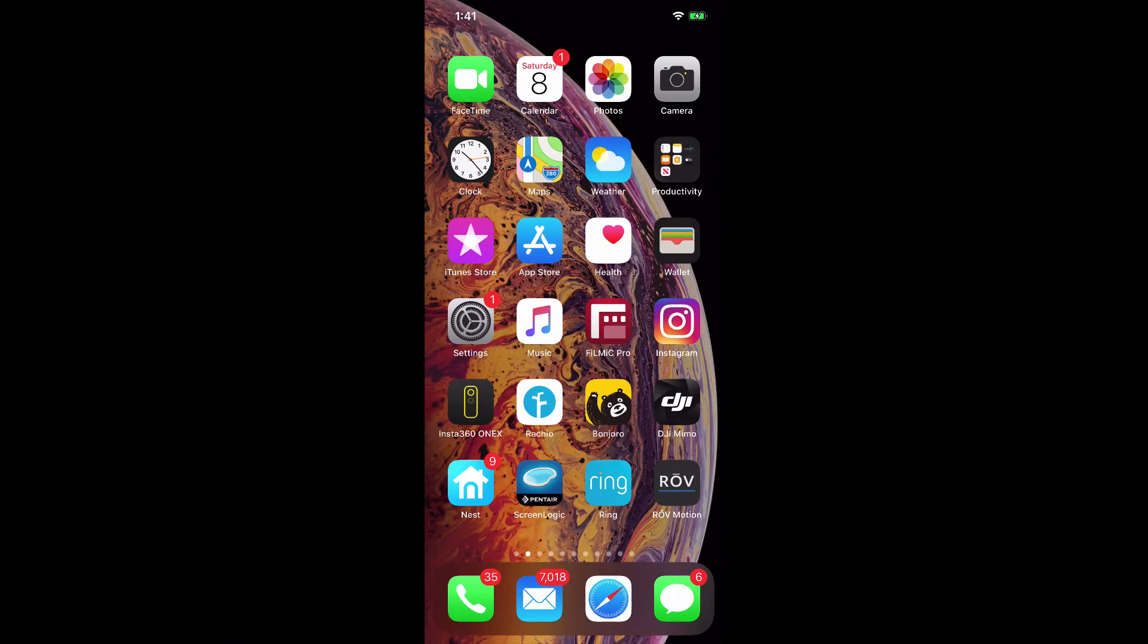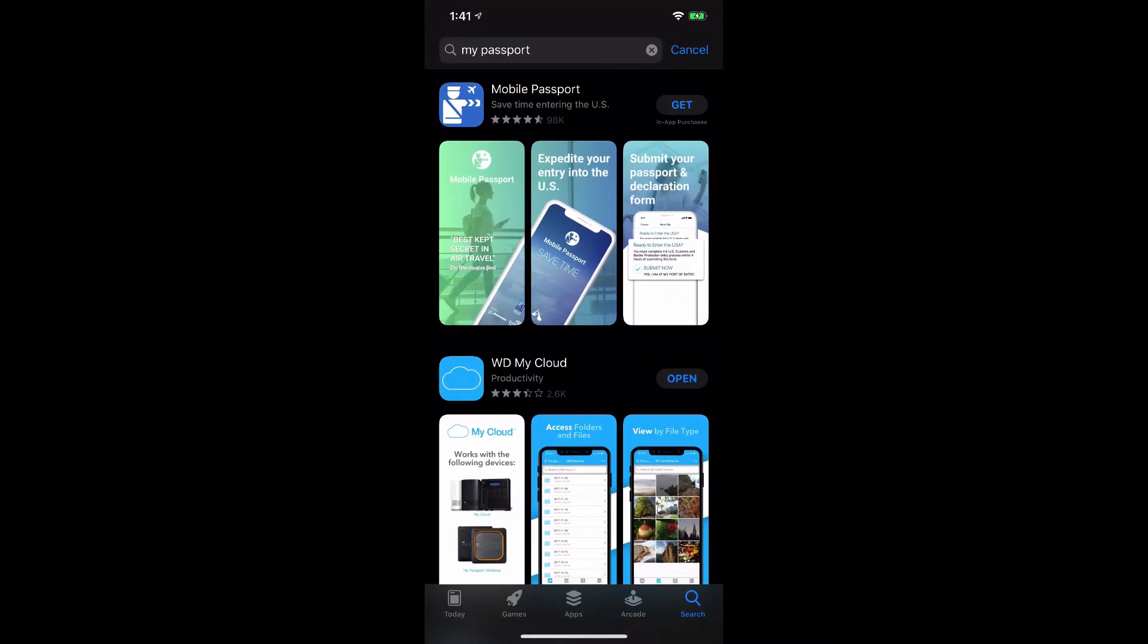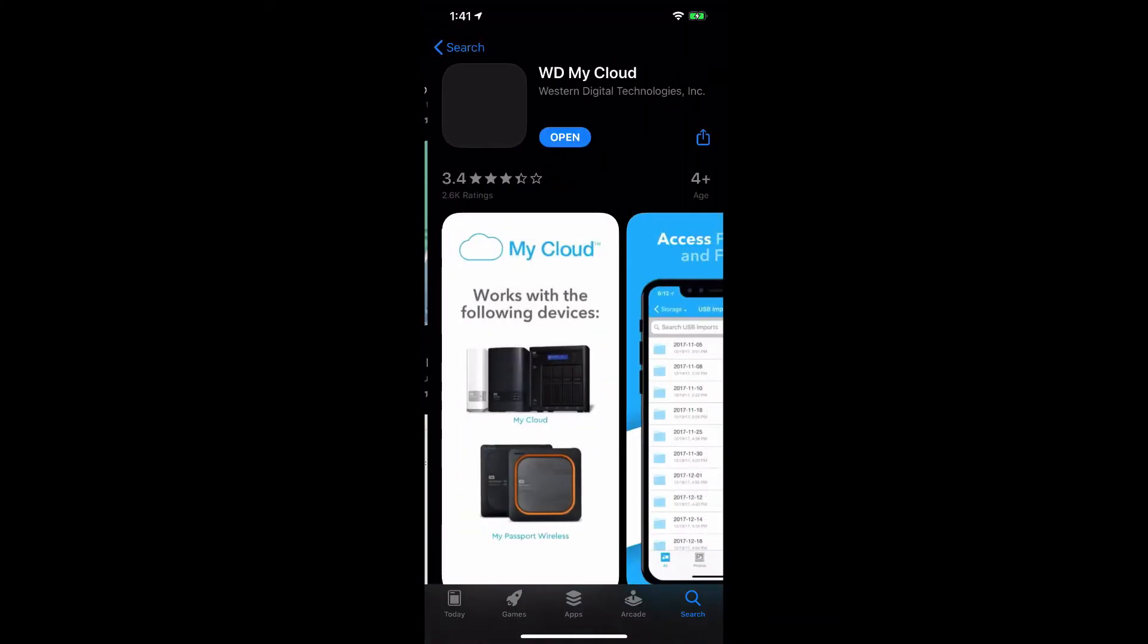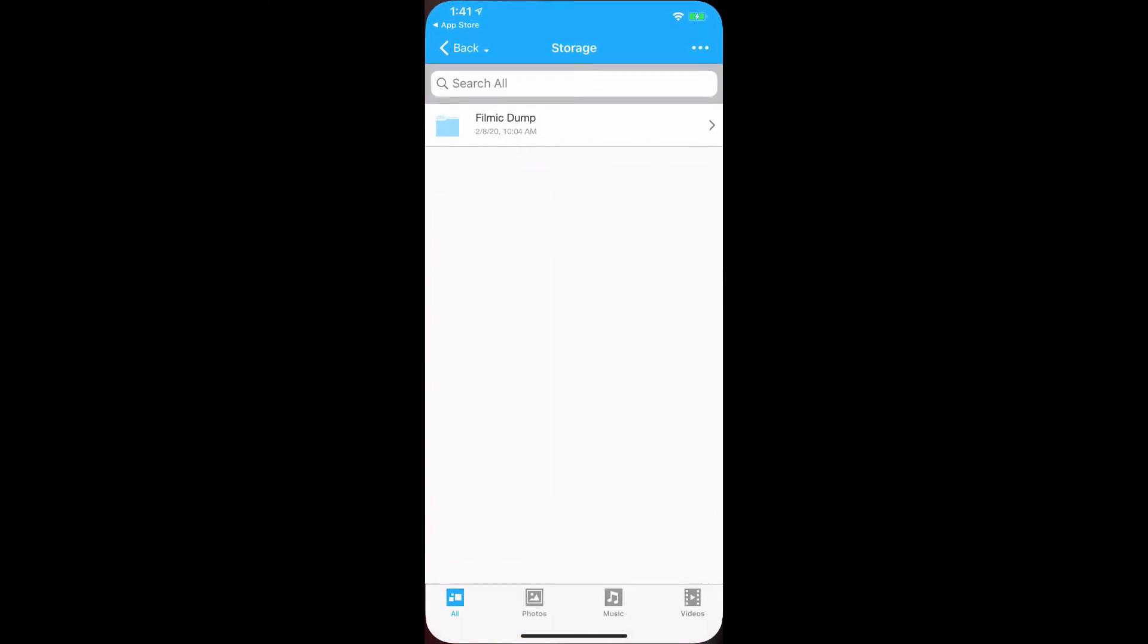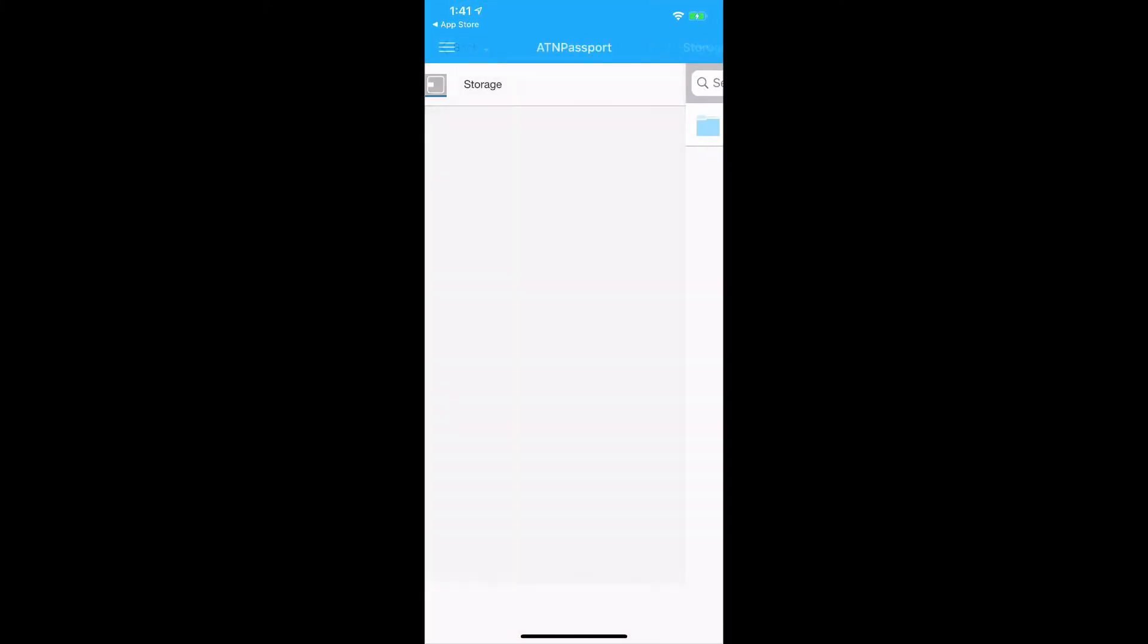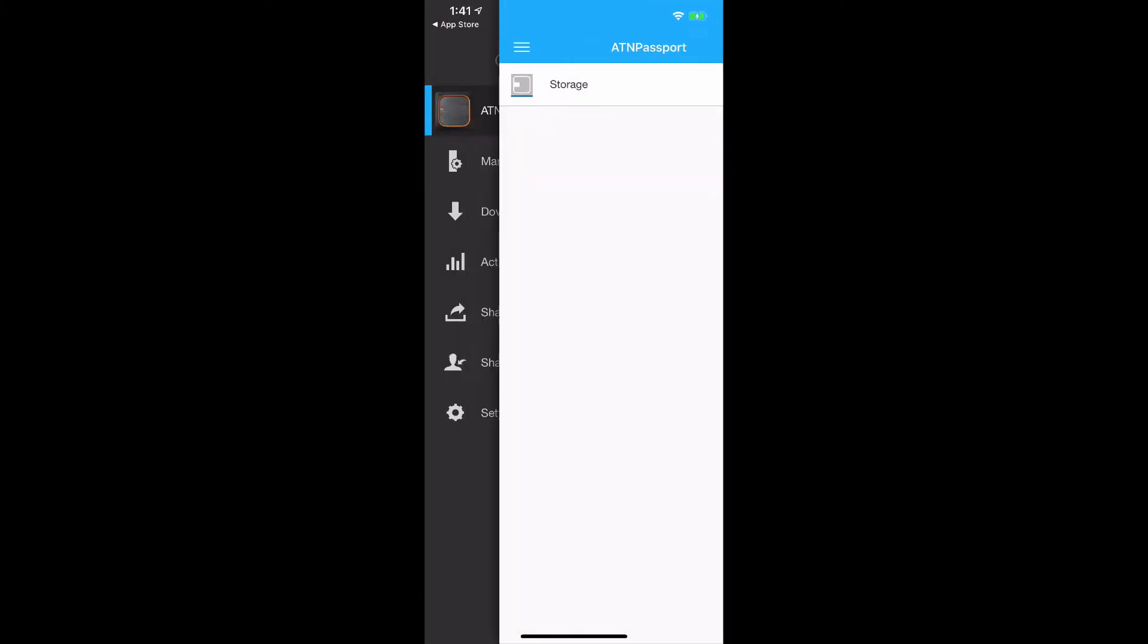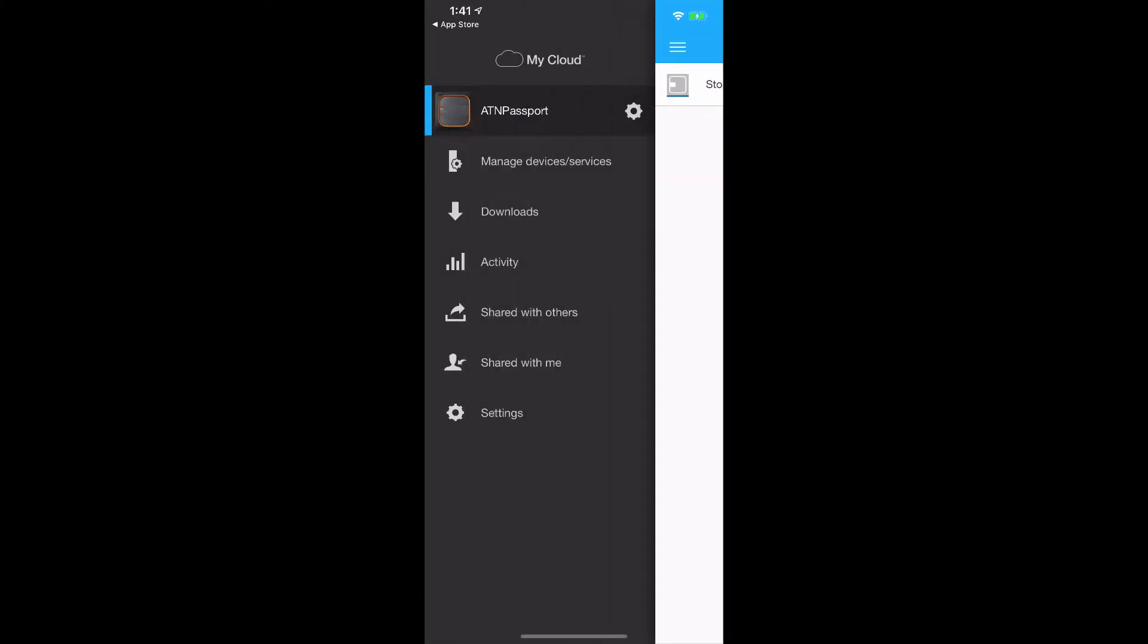The first thing we're going to do is go into the App Store and type in My Passport and look for WD My Cloud. This is the app that you're going to want. As you can see right there in the front, you see the photo of the Western Digital. So we're going to download this. I have this already on this device. Let's just go back to the beginning.